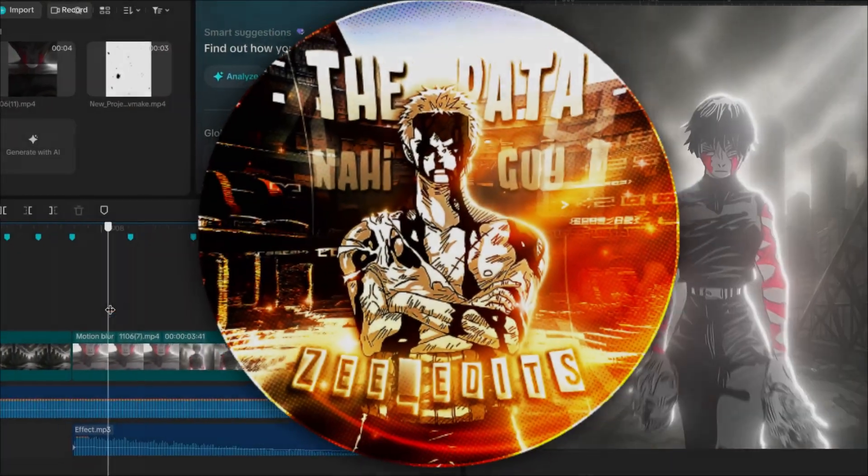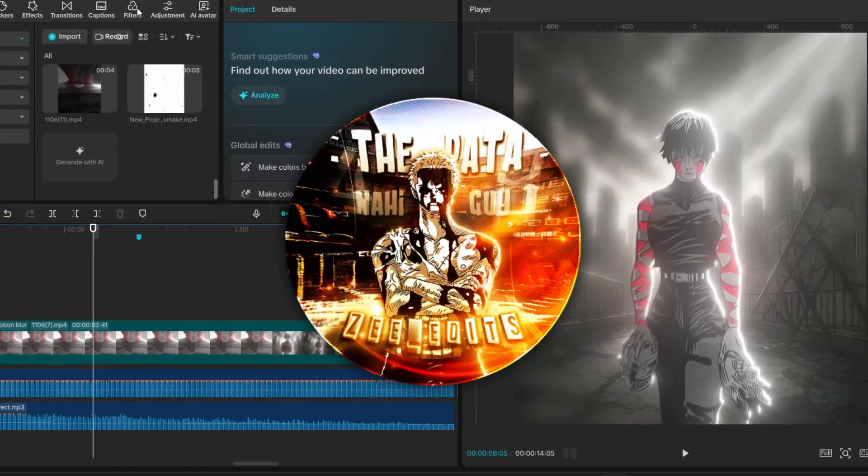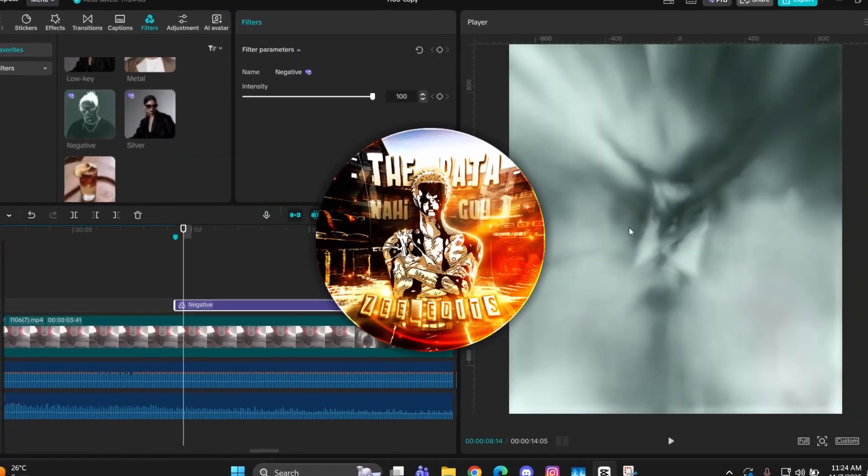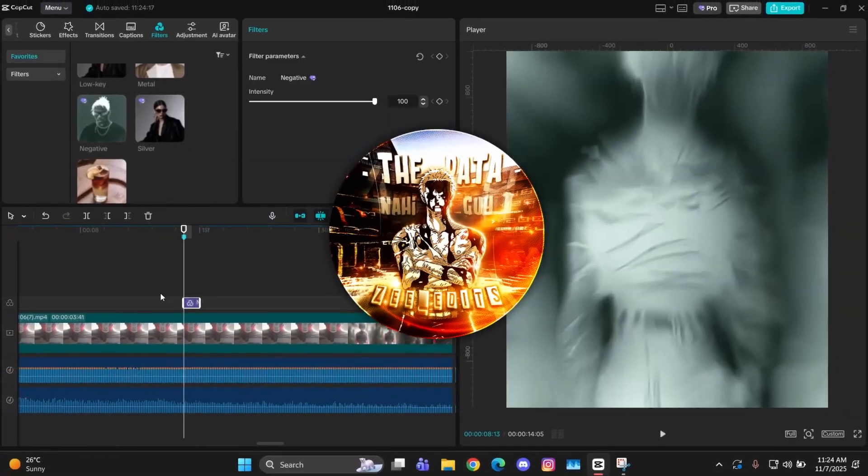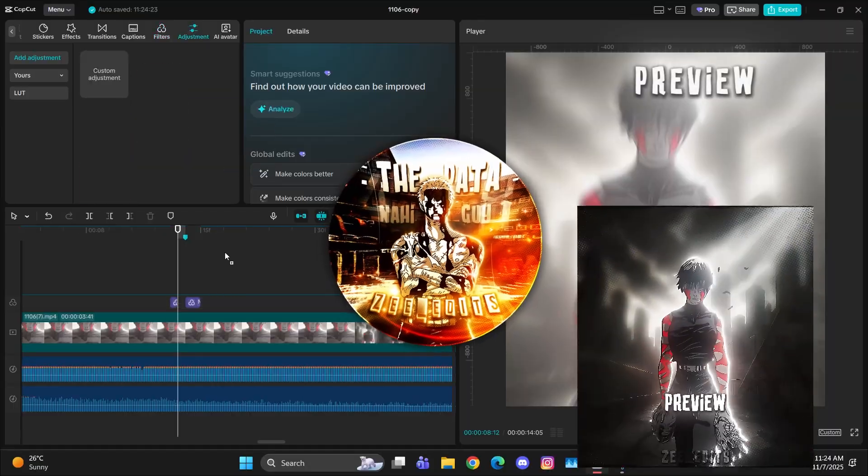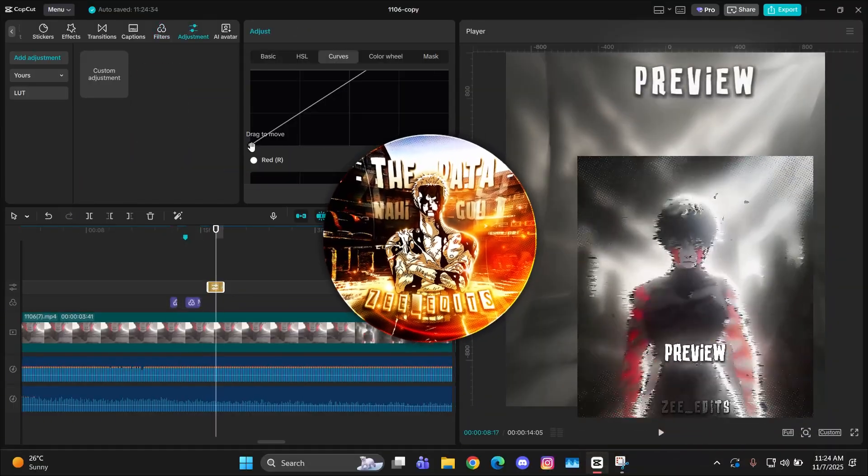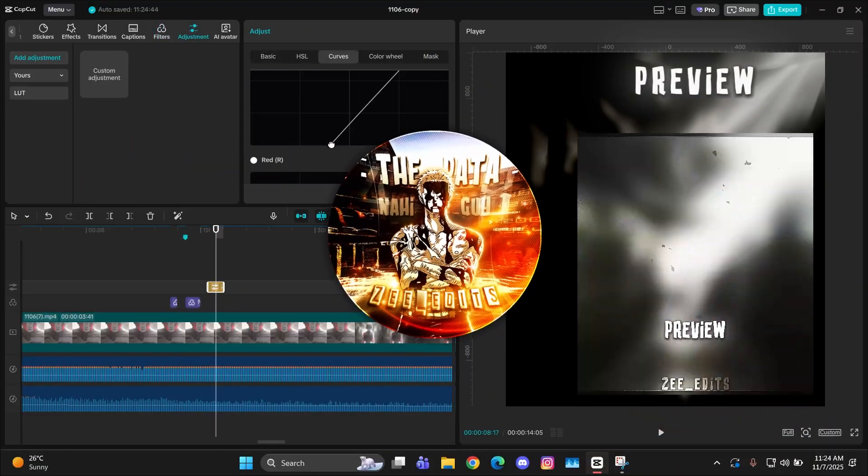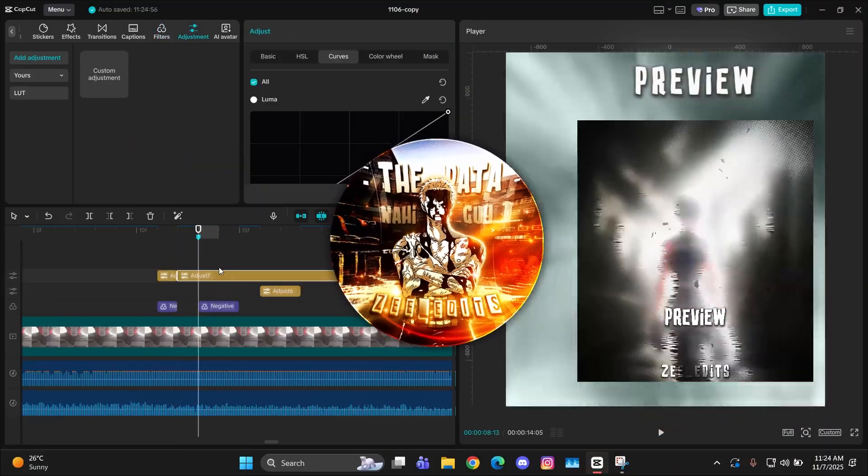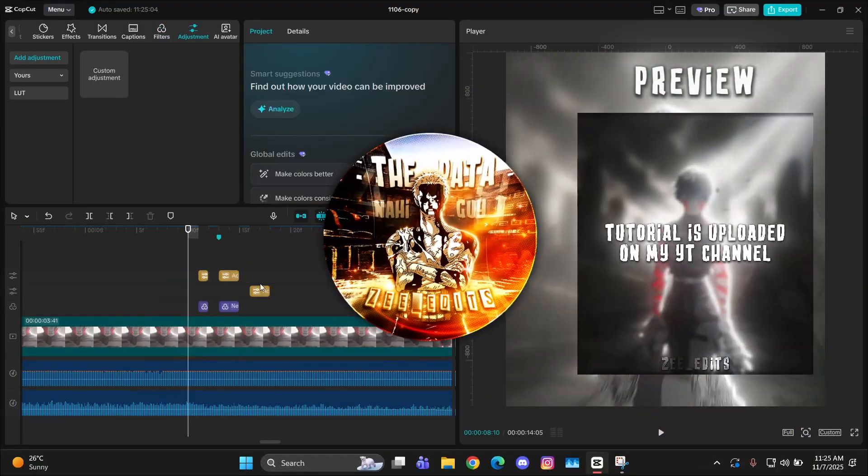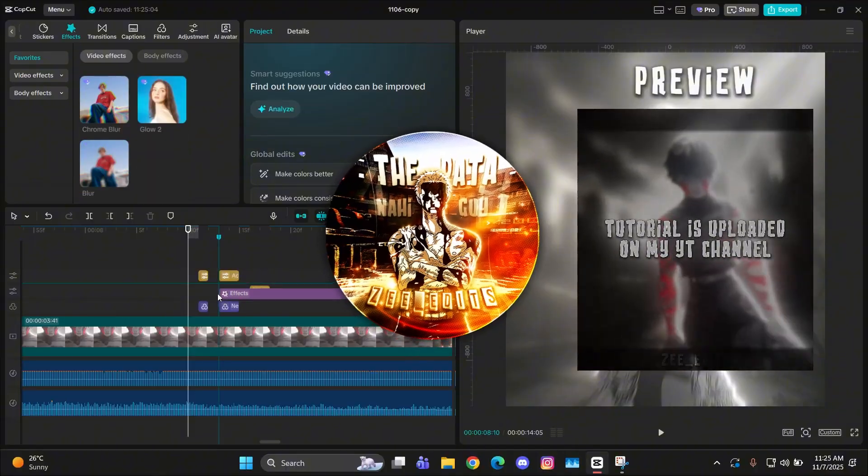Hey guys, it's Z here back with another tutorial and I hope you all are doing great. So today it's gonna be a quick and short tutorial on this glitch as you can see in the preview.